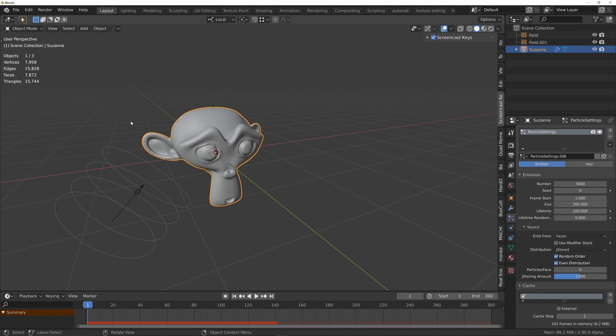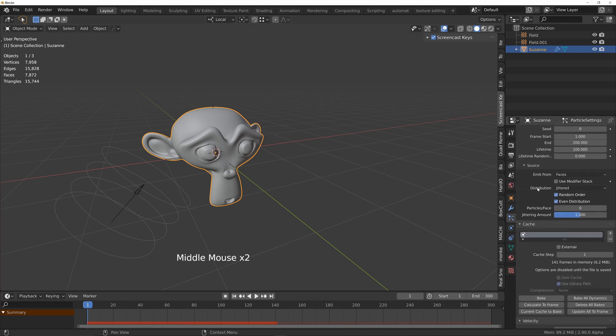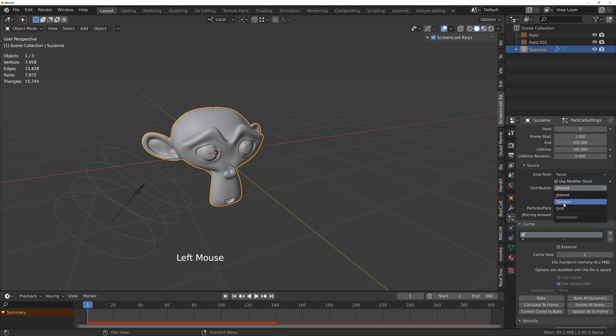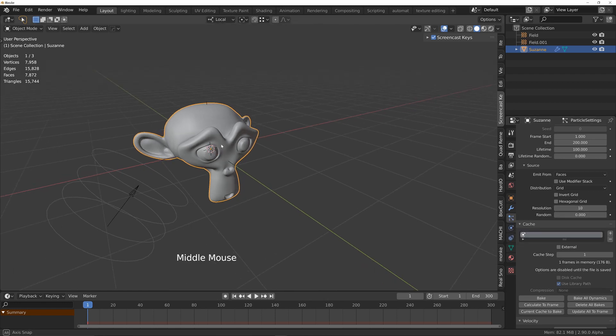To do that I'm going to change it from a jittered distribution to a grid distribution. I'll also need to increase the resolution because now the resolution here is what controls the number of pieces.